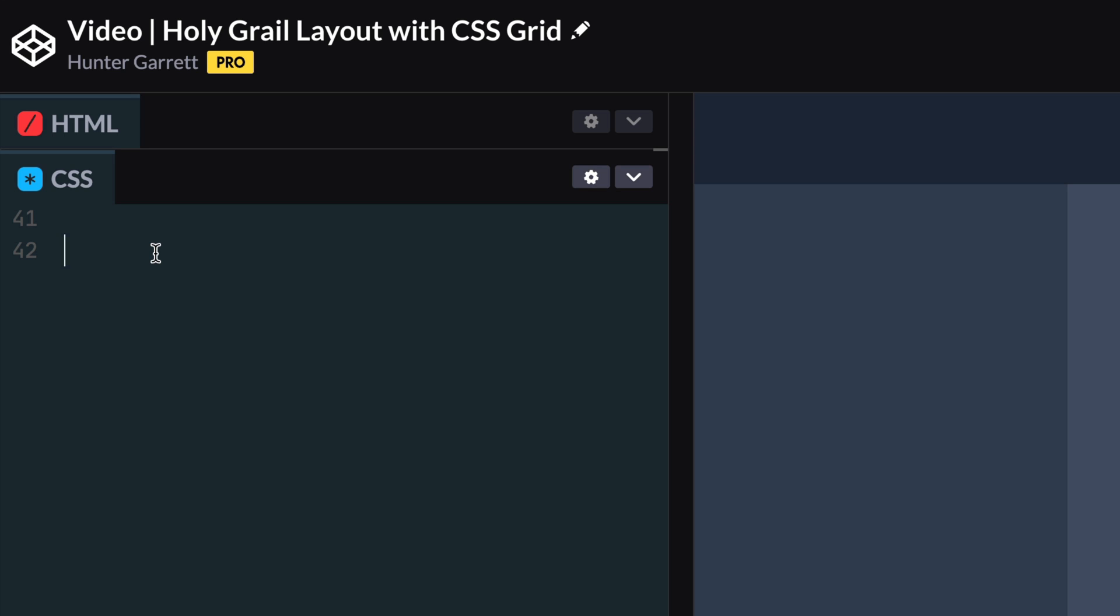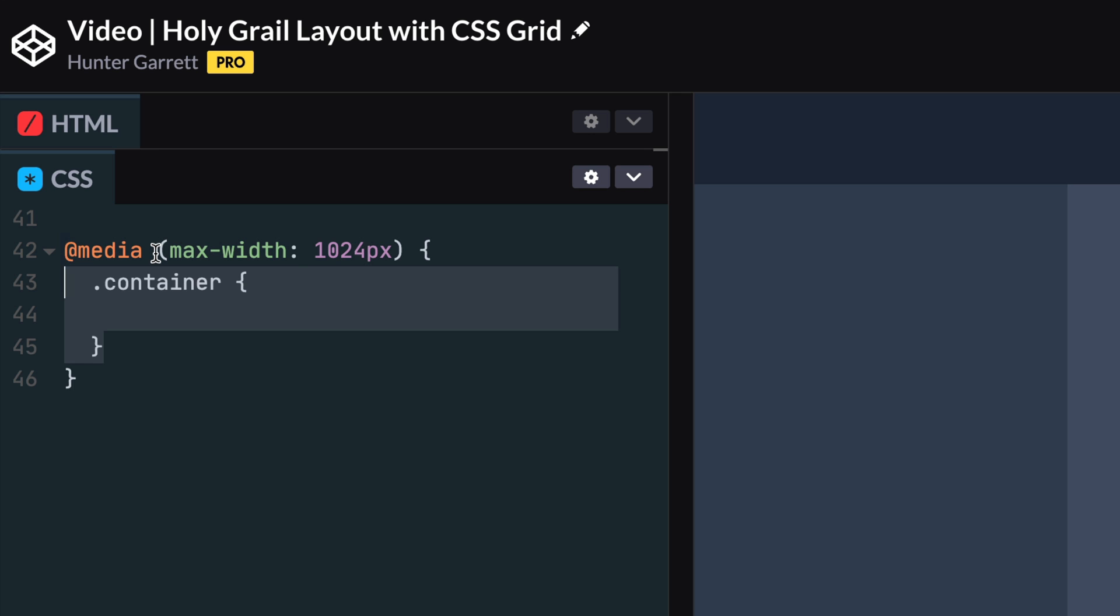Now, let's make our layout responsive. First write a media query that will set new styles when the width is below 1024 pixels. We only need one column for smallest screens, so we'll change grid-template-columns on the container class to one fractional unit.